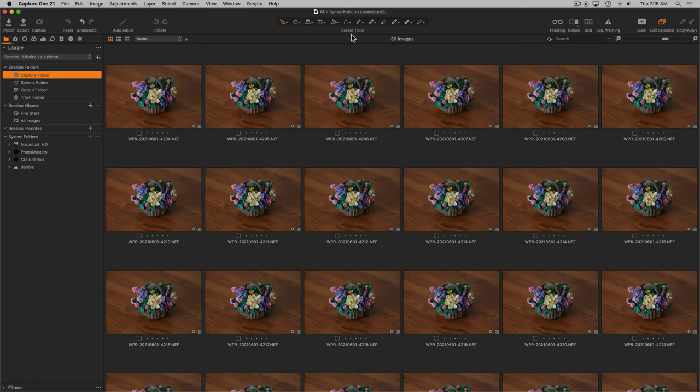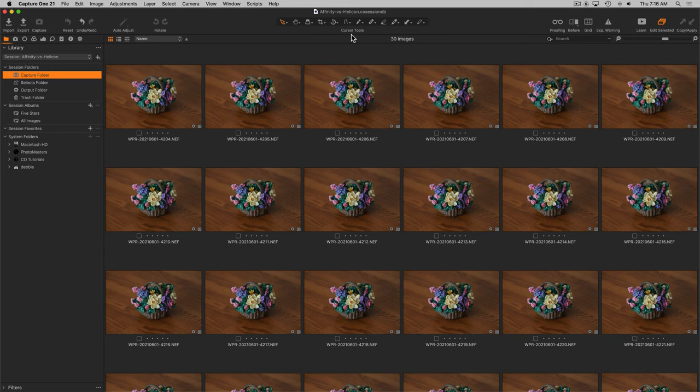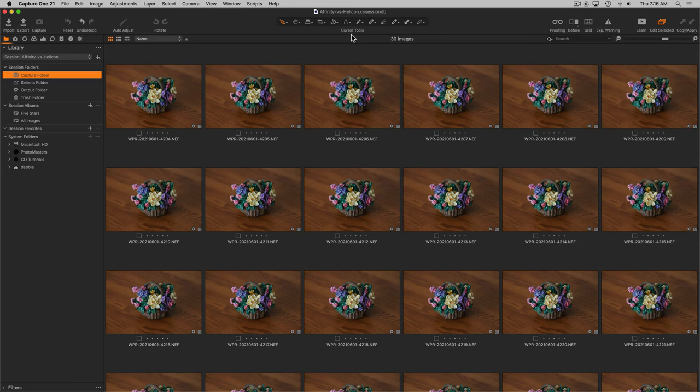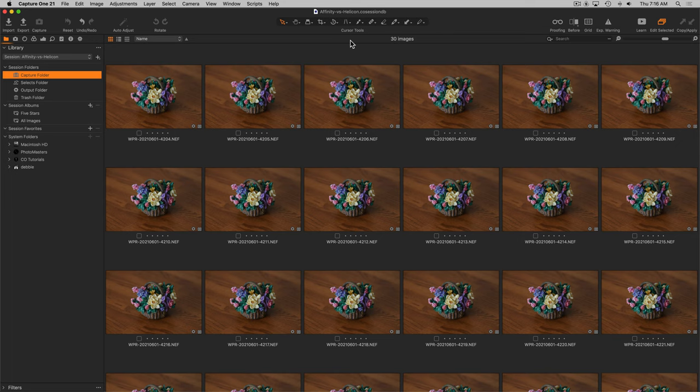Here we have 30 frames that I've captured with a Nikon Z7 using the Nikon Z7 Focus Shift capability with a focus step size of 1. This is just a little basket that sits in my house and I've decided it was a good subject because it has lots of variations in depth and color and would be a good test for Affinity Photo's Focus Merge and Helicon Soft's Helicon Focus Focus Stacking.